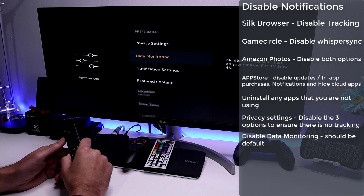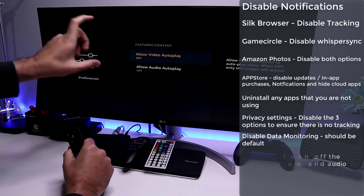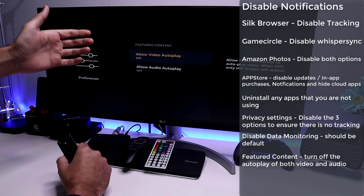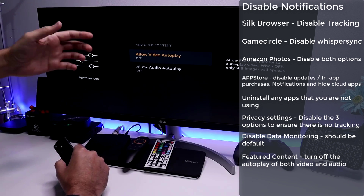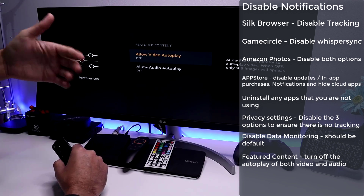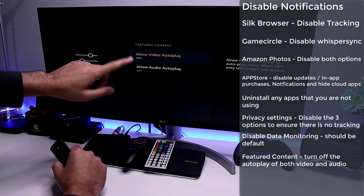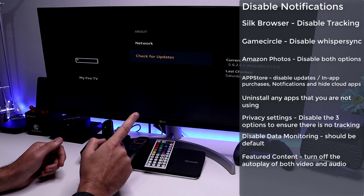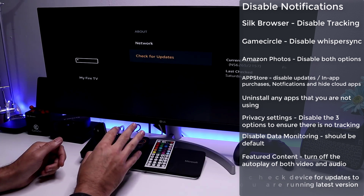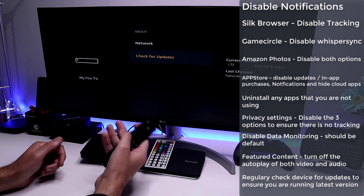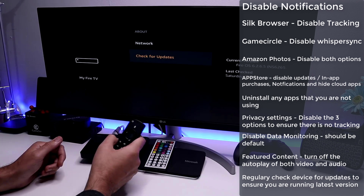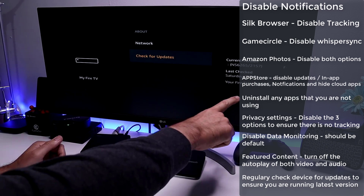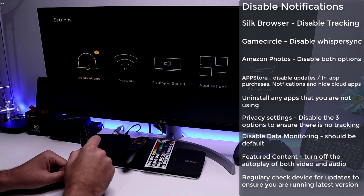Go into Featured Content — at the top of the home screen there's a large banner that automatically starts playing video, which can slow your device down by processing or streaming that content. Turn both options off. Then go into My Fire TV, then About, and check for updates. Amazon releases updates with performance fixes and tweaks, so always make sure your device is running the latest version.